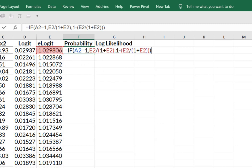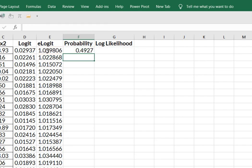So we're saying if my response variable is equal to one, I'm going to take the value of the logit, e-logit, I'm going to divide it by one plus that value, comma, that I'm going to take in the case of it being false, I'm going to take one minus this value in E2 divided by one plus E2 and you hit enter.